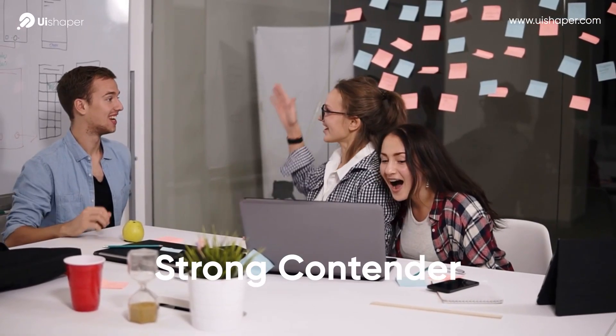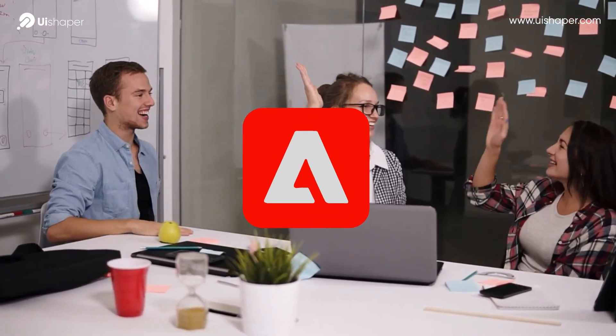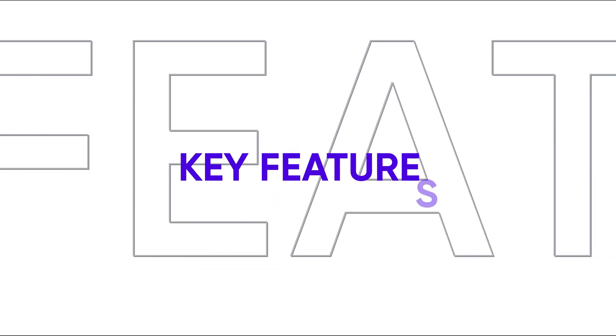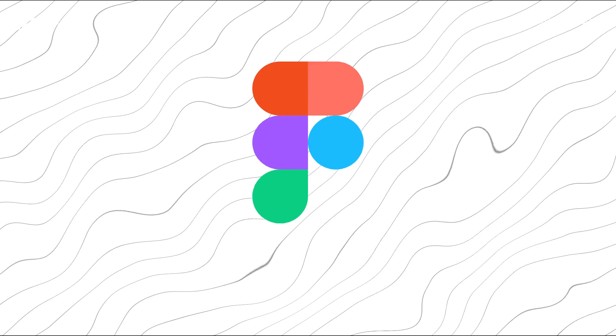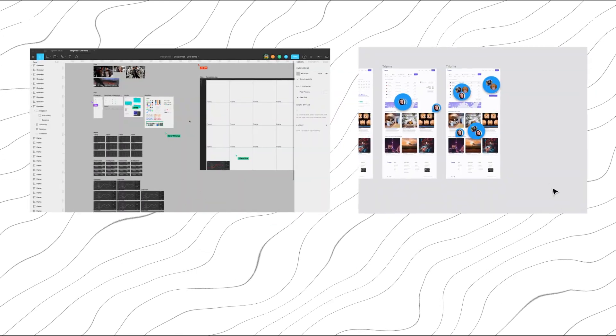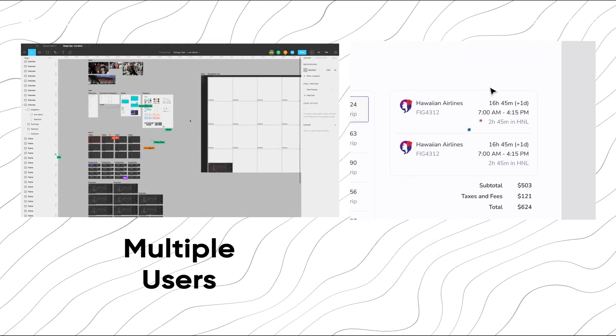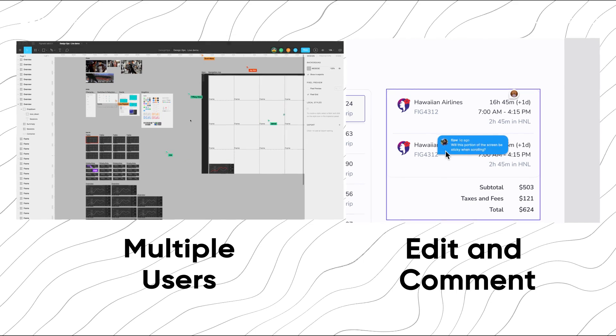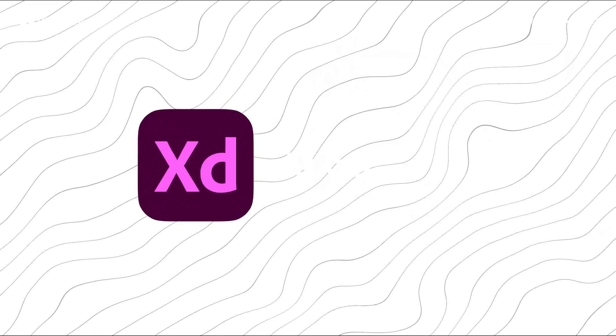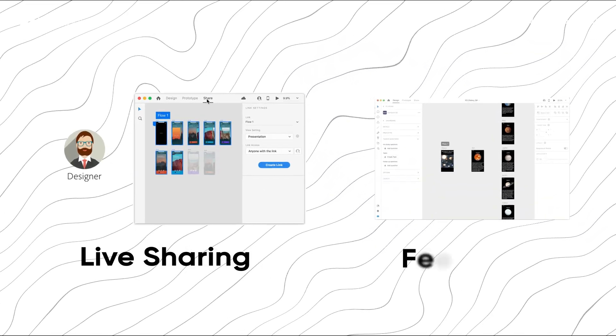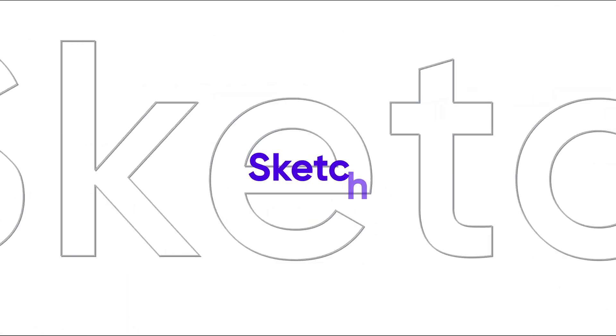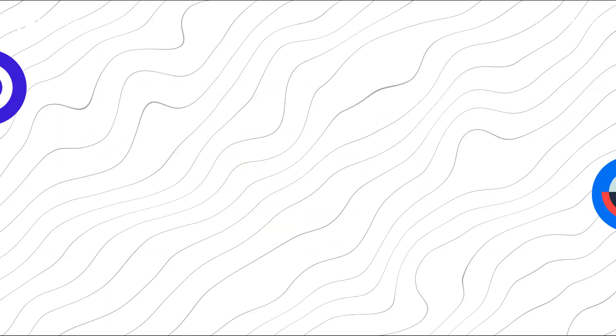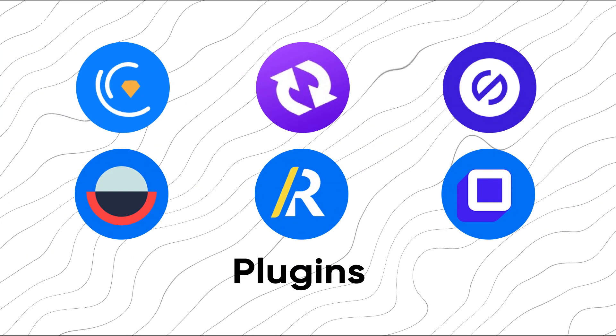Key features: Figma leads the pack with real-time collaboration, allowing multiple users to edit and comment directly on designs. Adobe XD also offers live sharing and feedback features, while Sketch relies on plug-ins for similar functionality.